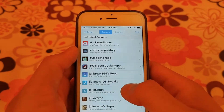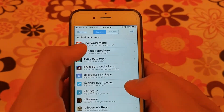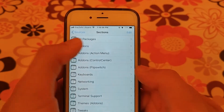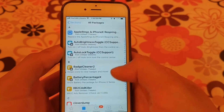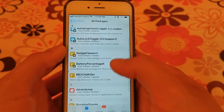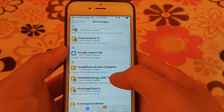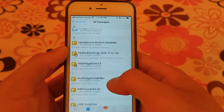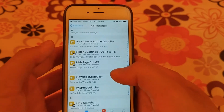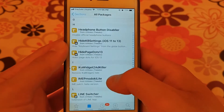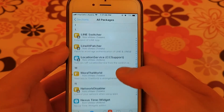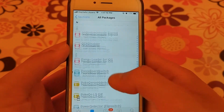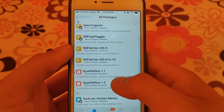The next source is Good source. Good source contains some good tweaks and additions. It contains some tweaks that support old iOS versions from iOS 6 to iOS 13.